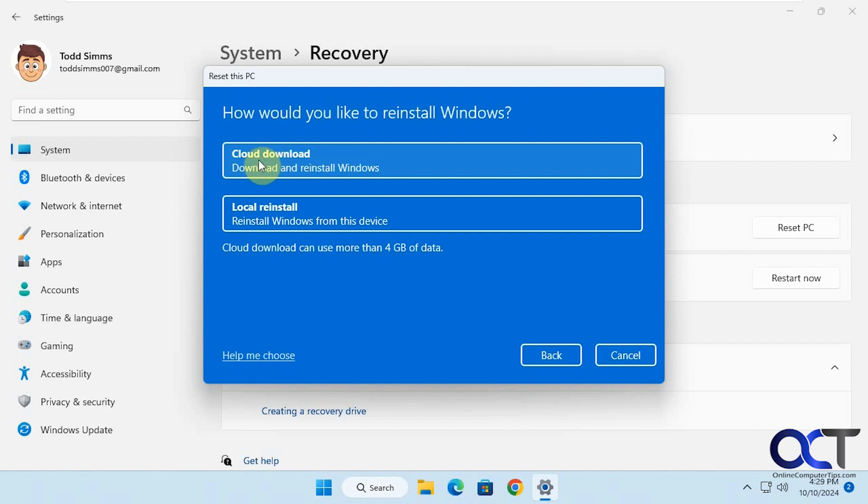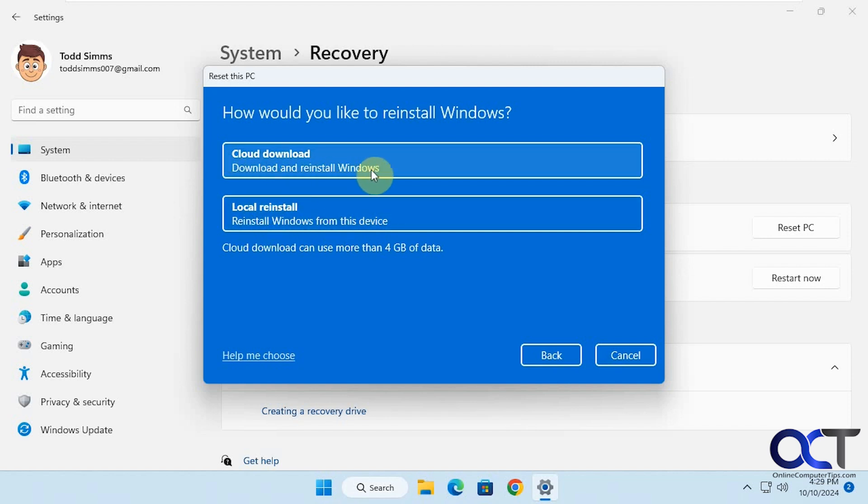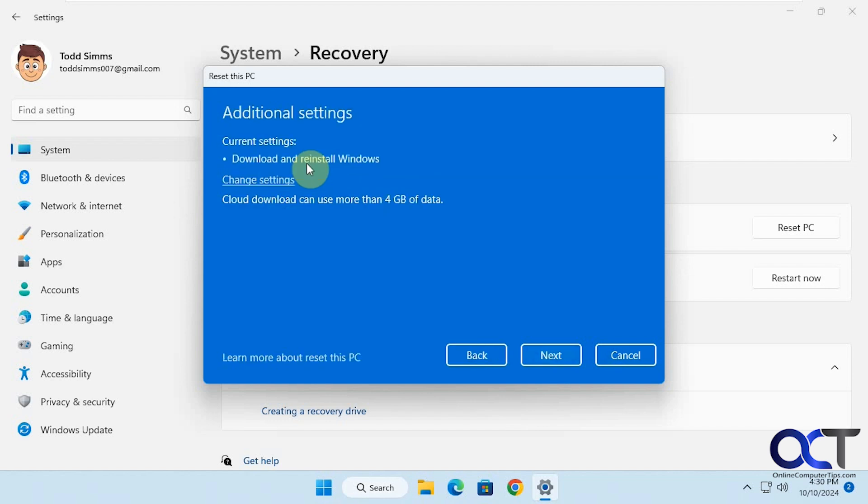Now we have the cloud download and the local reinstall. This will reinstall Windows from this device, and this will download Windows and then reinstall it. This will take longer, so we'll click on that. Click on next.